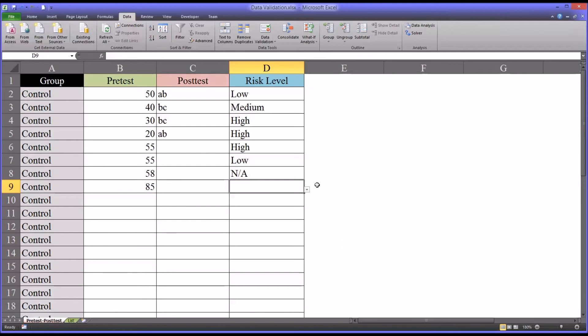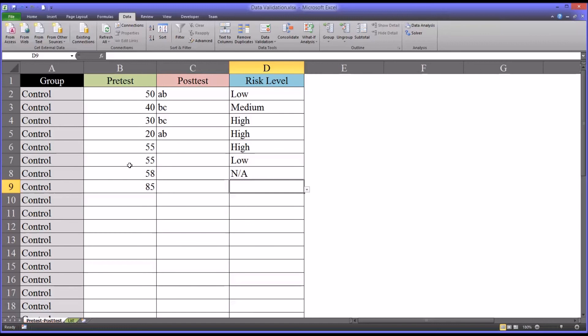So whenever you are entering data from any type of dependent variable, it's useful to have the data validation in place. It can save a lot of time being wasted on the back end as you try to track down invalid values, because it'll ensure that the values are entered within the specified range. I hope this video on data validation in Excel has been useful to you. As always, if you have any questions or concerns feel free to contact me and I'll be happy to assist you.